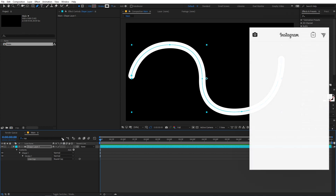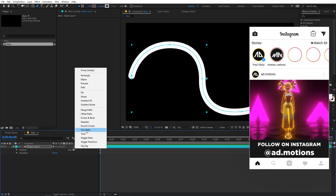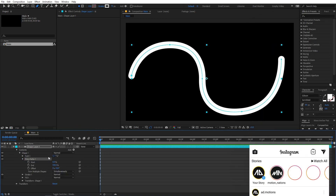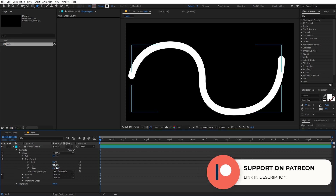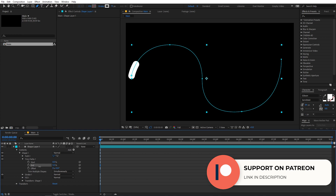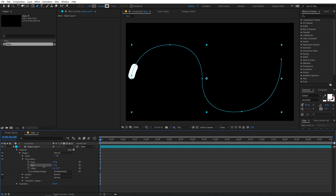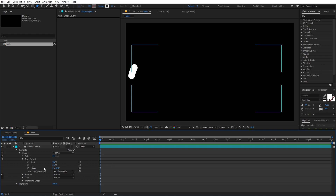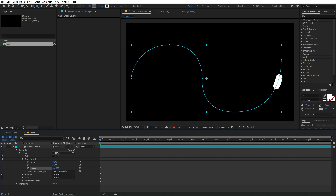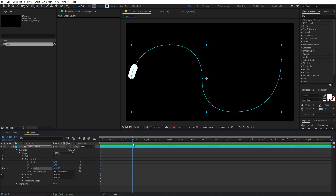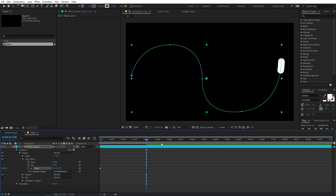Our next step is to animate this. We are going to add a trim path property and use the endpoint — if you lower it down, it decreases the length of our blob. Play around with this value; I think 3.5 looks good. To animate it, we are going to use the offset property. As you increase it, the blob starts animating. Add a keyframe at the beginning, move to around 2 seconds, then move offset to the very end. If you play back, you can see the blob is following the path.